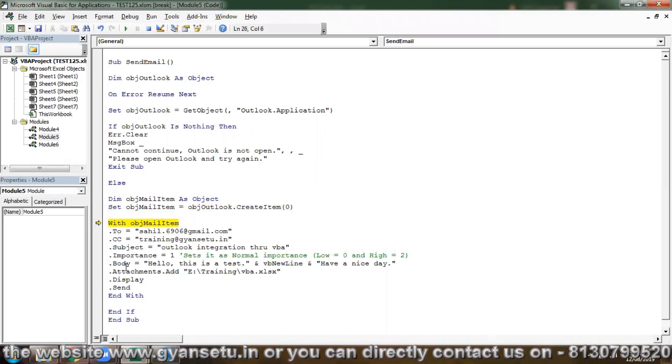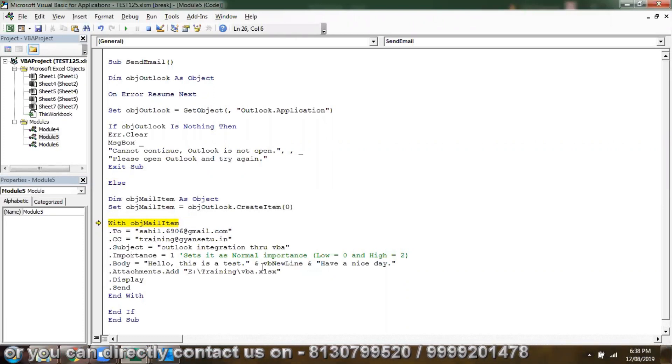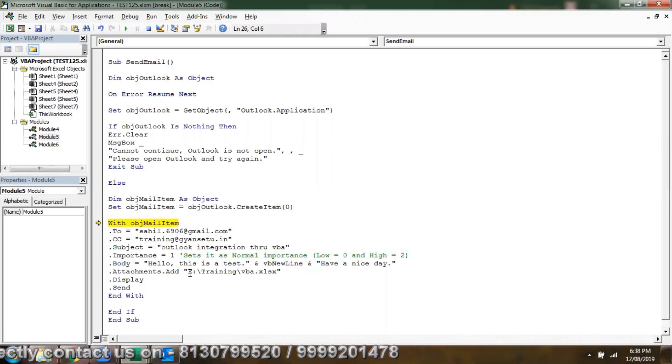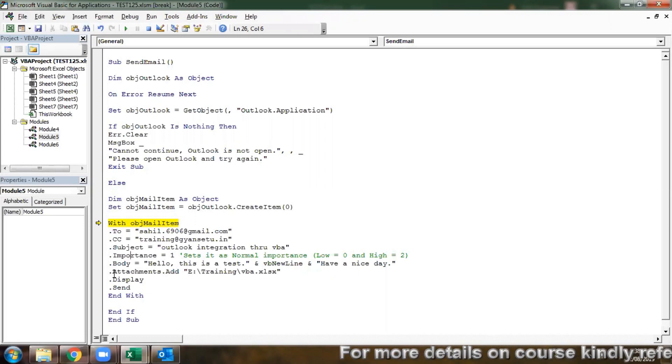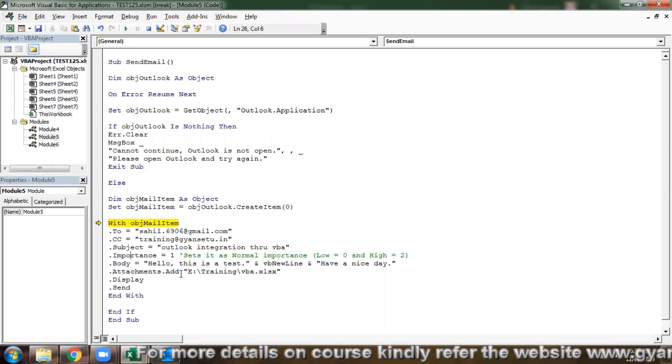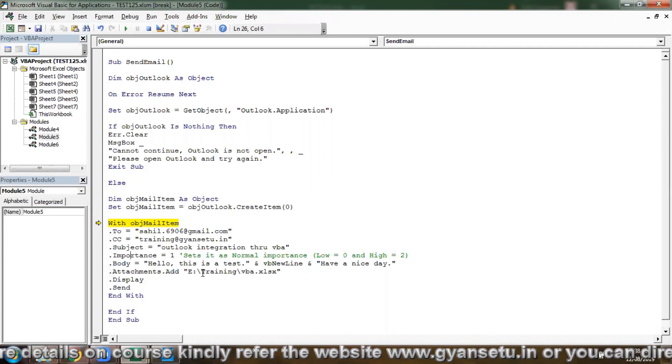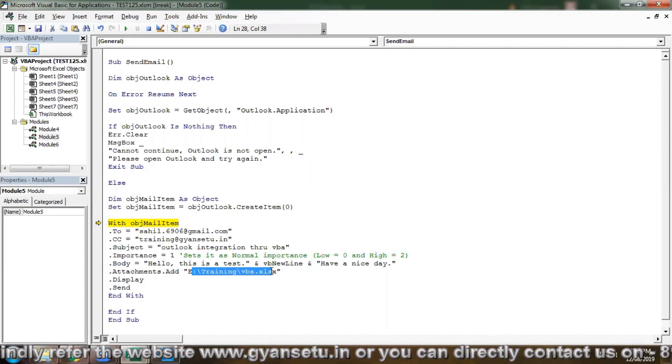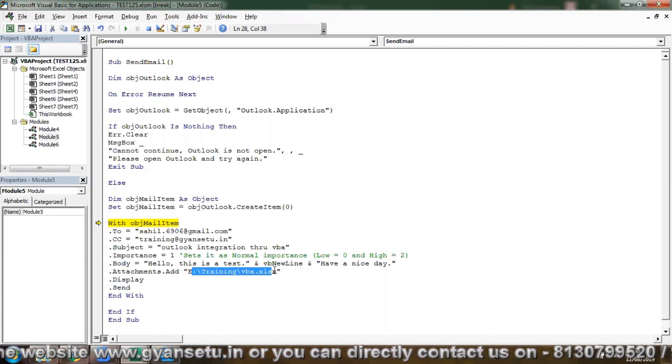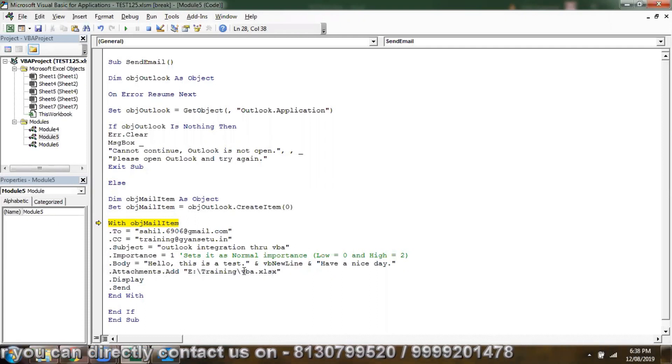Dot subject: Outlook integration to VBA. Importance: you can mark it as one. In body, you can write the text you want to cover. If you want to attach any document, so .Attachments.Add and then the file path, the document which you want to attach.